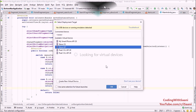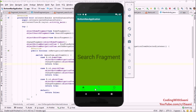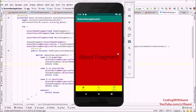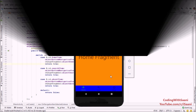Our code is complete, so let's run the application. The app is installed on the emulator — when it runs, the HomeFragment is displayed. When I click the search item, the bottom navigation background color changes and the SearchFragment appears. Clicking about shows the AboutFragment. Clicking back changes the background color accordingly. That's it for this video — in the next video I'll explain more about fragments and the bottom navigation view.